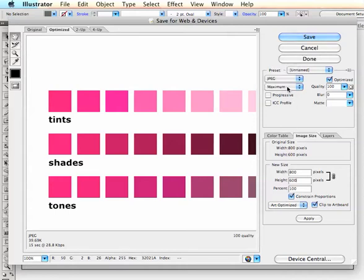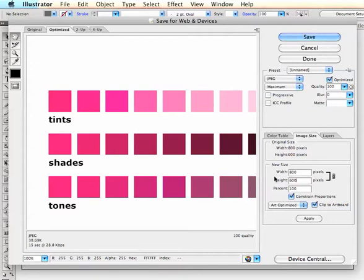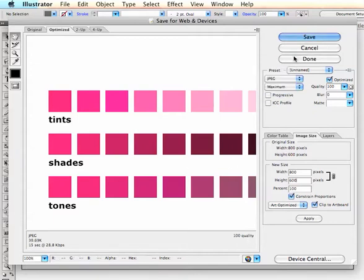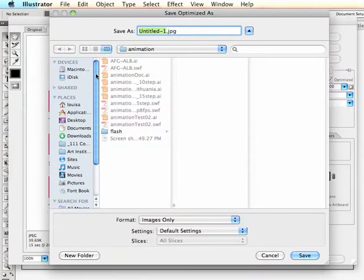You can also save it very high, but I think, you know, why not save it at maximum quality. Then click Save, and then you can find a place on your computer to save the file.